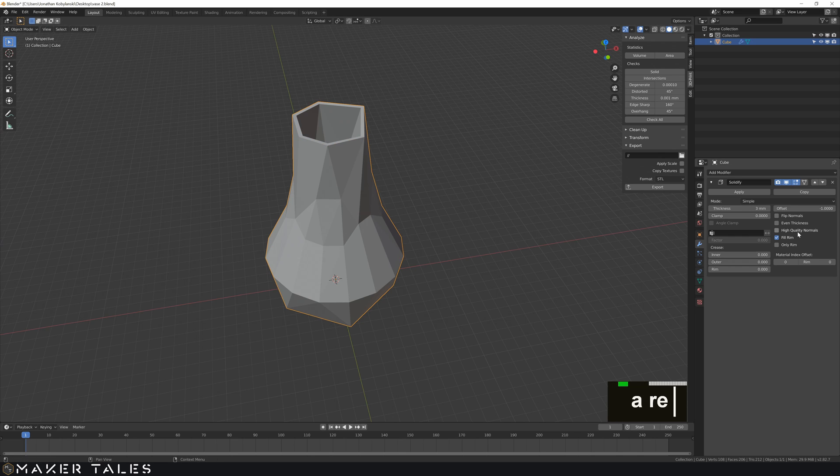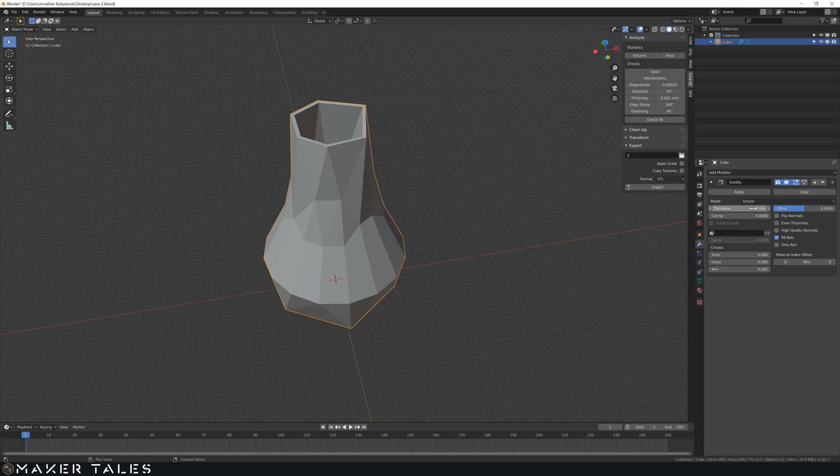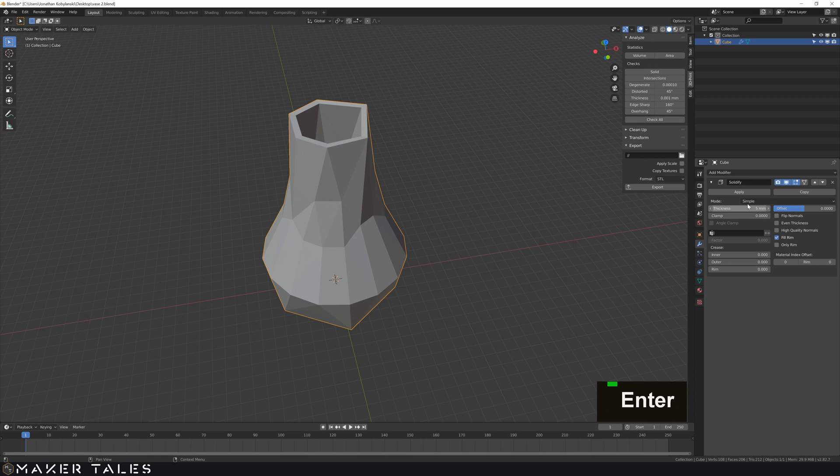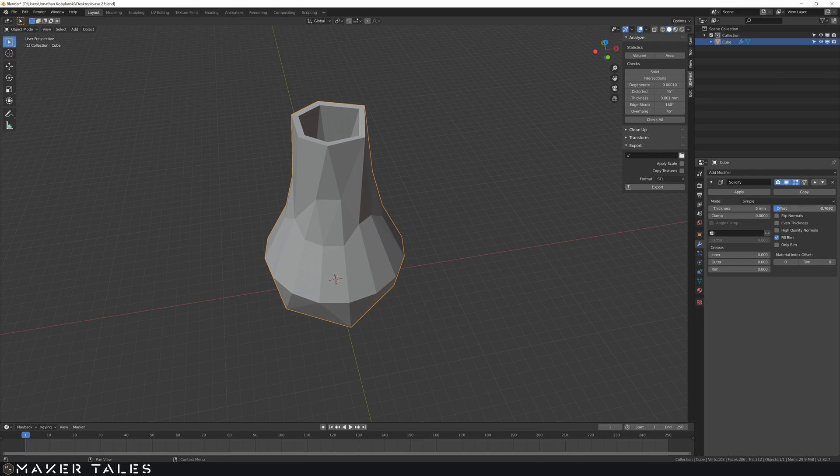So if you're wanting this to offset from the surface using both going 0.5 one way and 0.5 the other way. I mean 1.5 because we're doing three millimeters. So this here dictates the thickness. So let's go for something crazy like 5. If you're wanting this to be inwards you go minus. If you want this to be outwards you go plus.